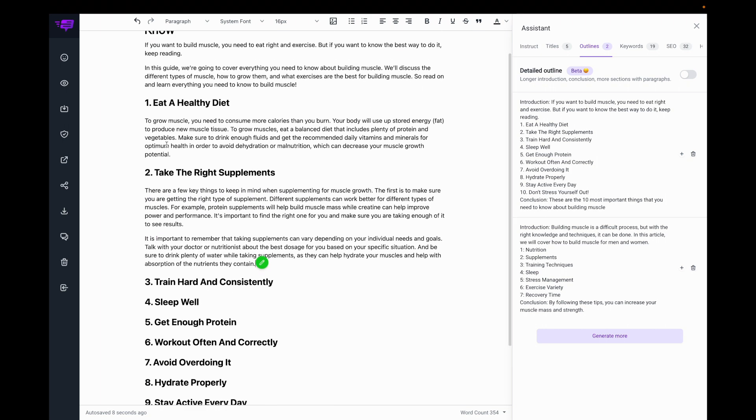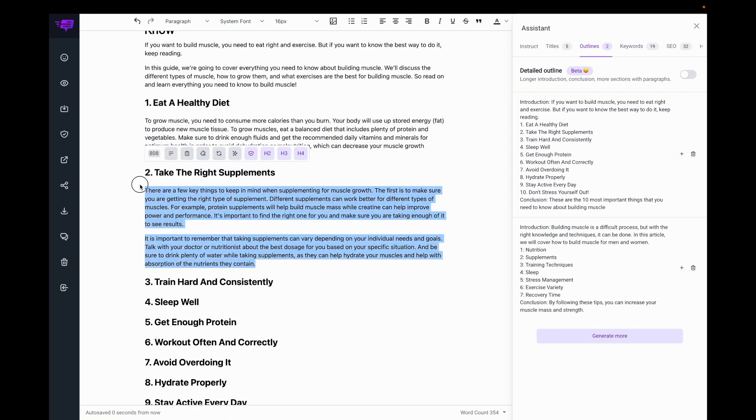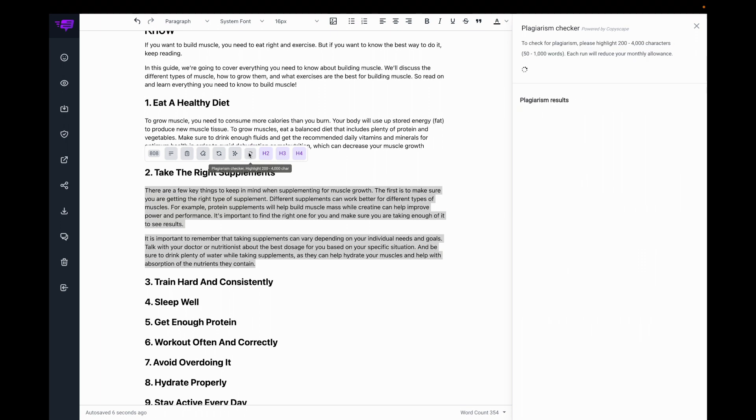And if I like, I can highlight this section here and check it for plagiarism. No plagiarism found.